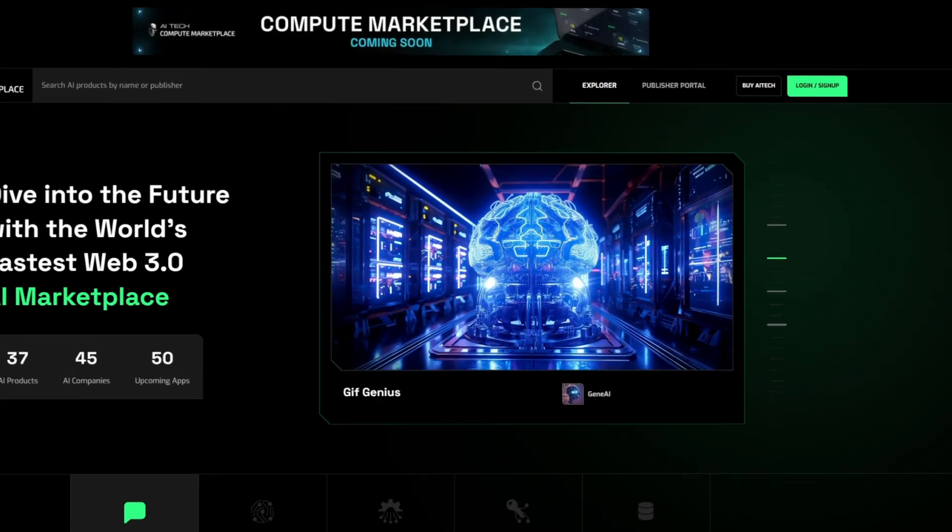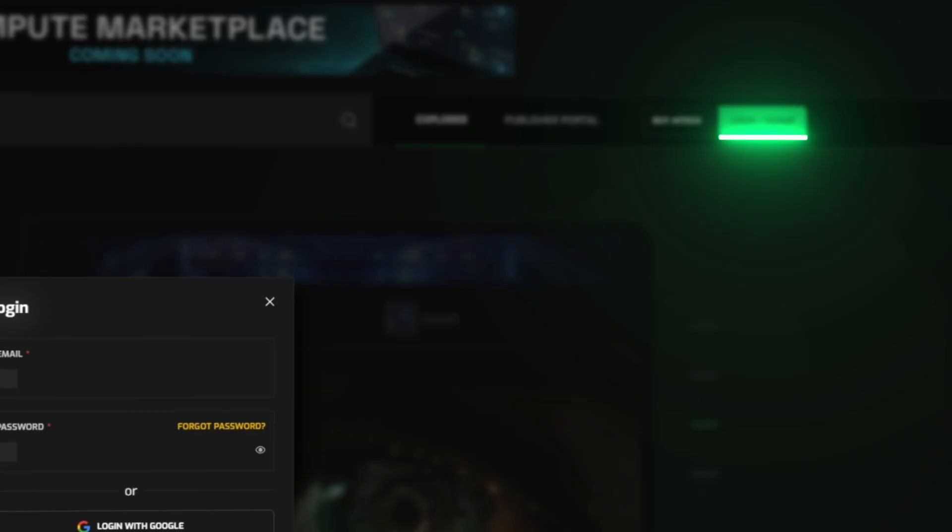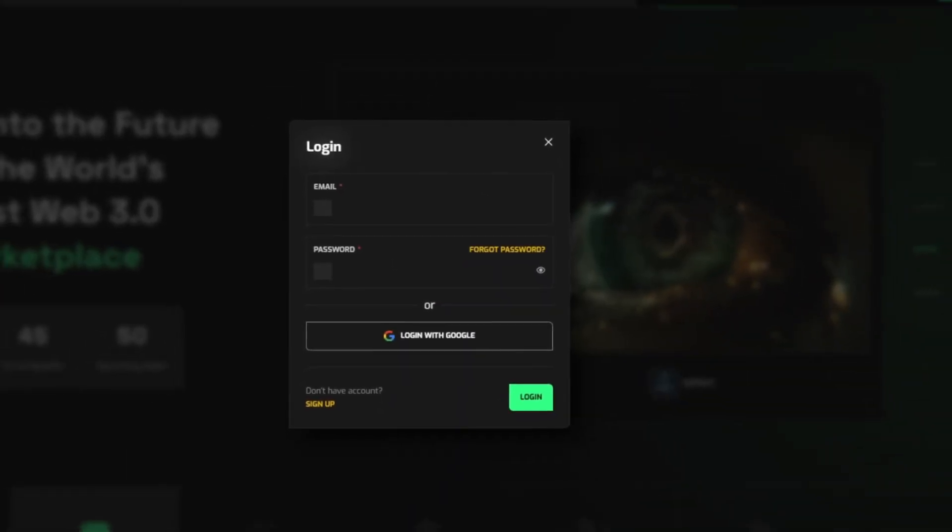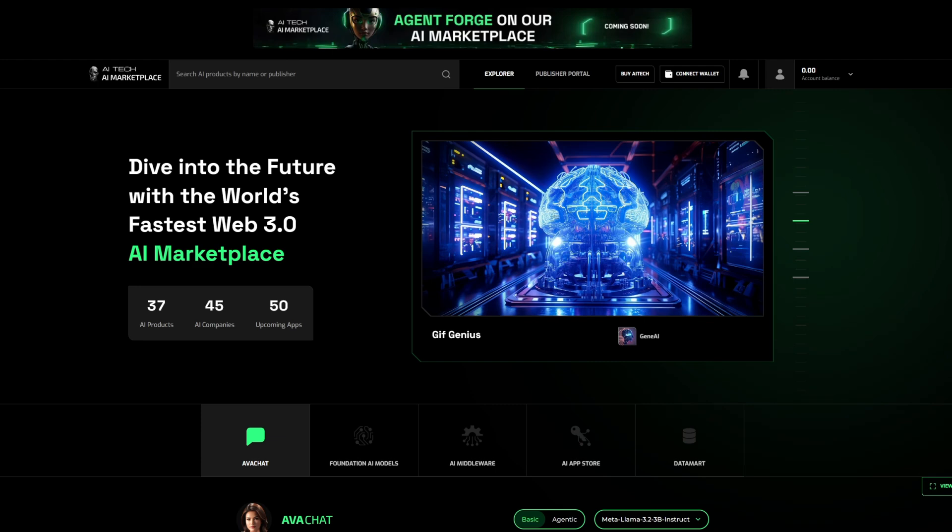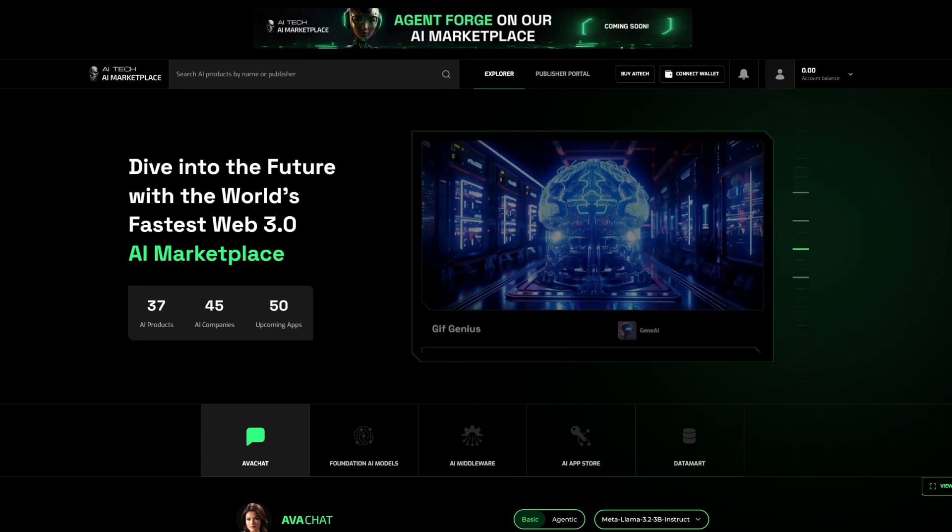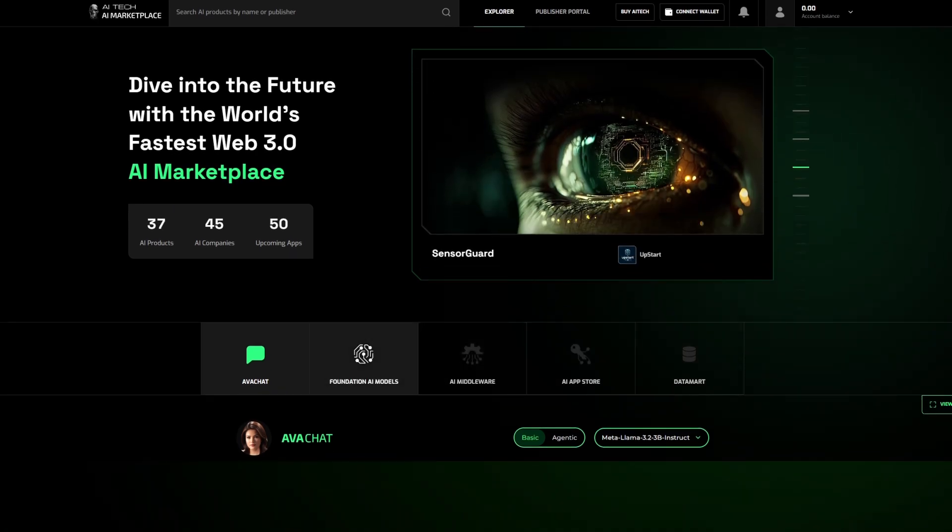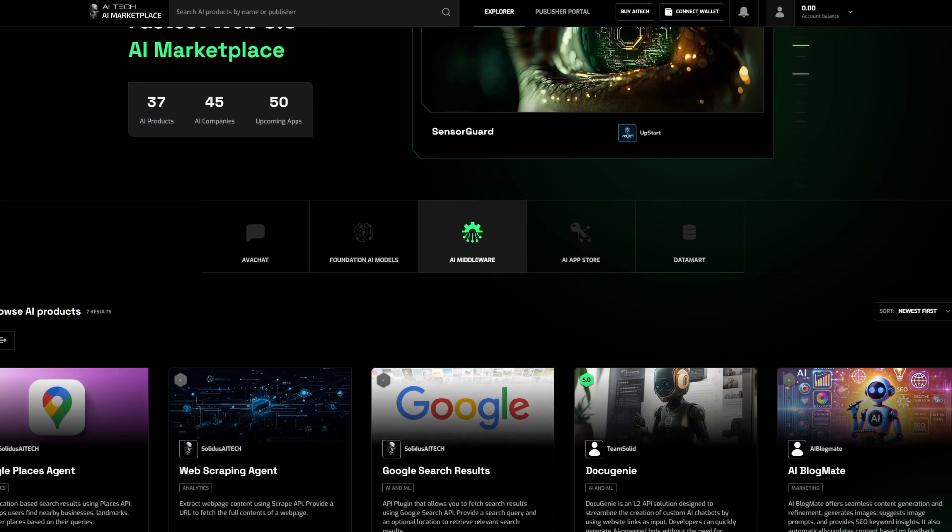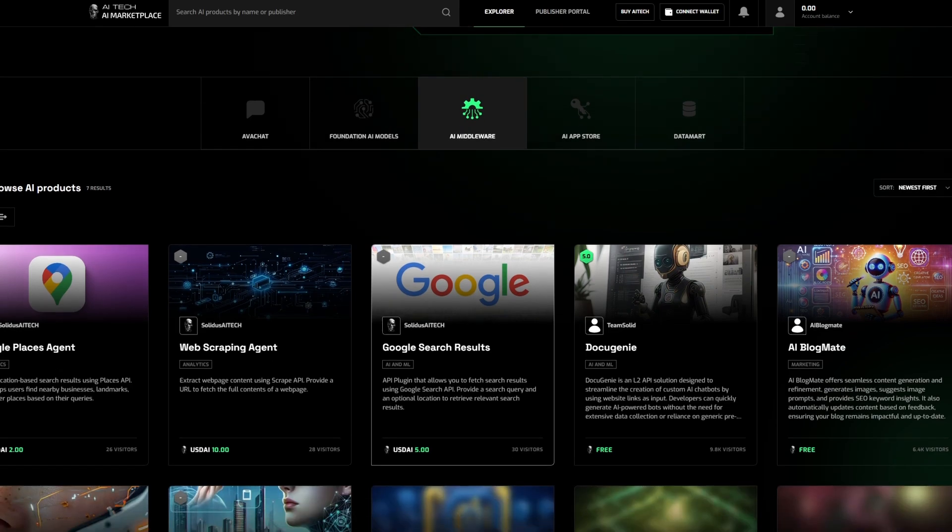First, log in or create an account on the AI Marketplace. Once you're in, follow these steps. Navigate to AI middleware and select your desired product.